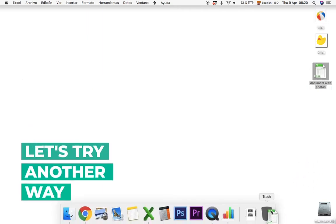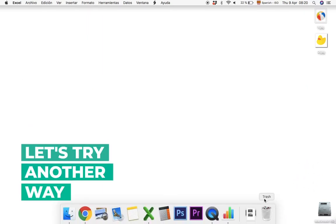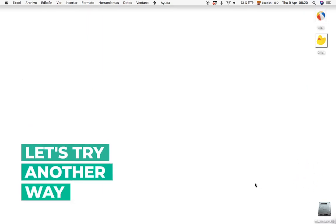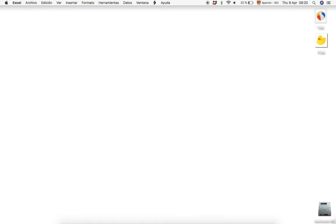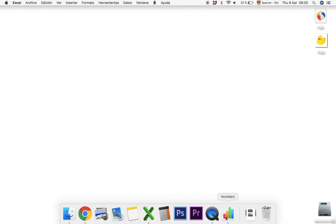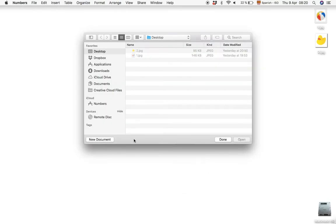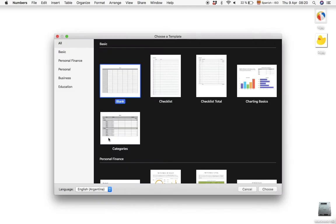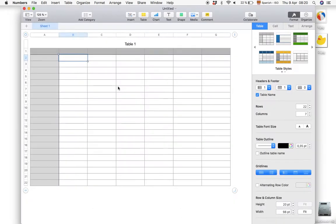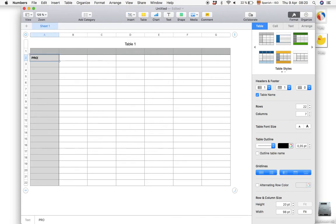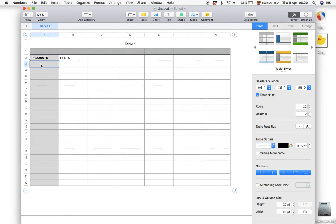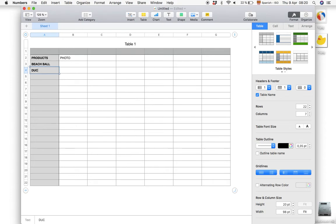So we'll throw away this Excel document and start over with a new Numbers document. New document, blank. And just create the same list as before: products and photo, beach ball and duck.